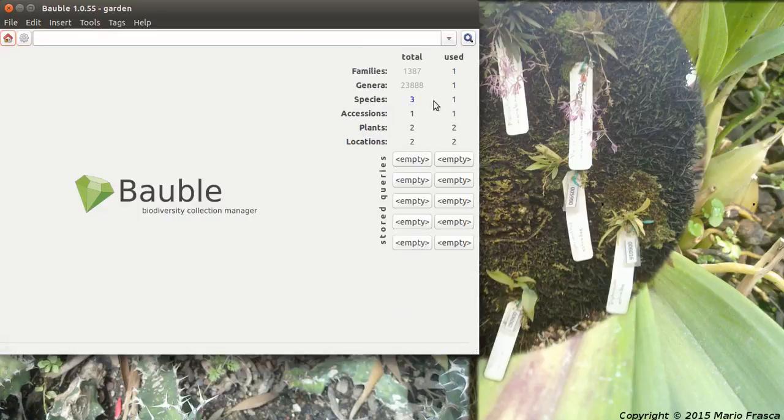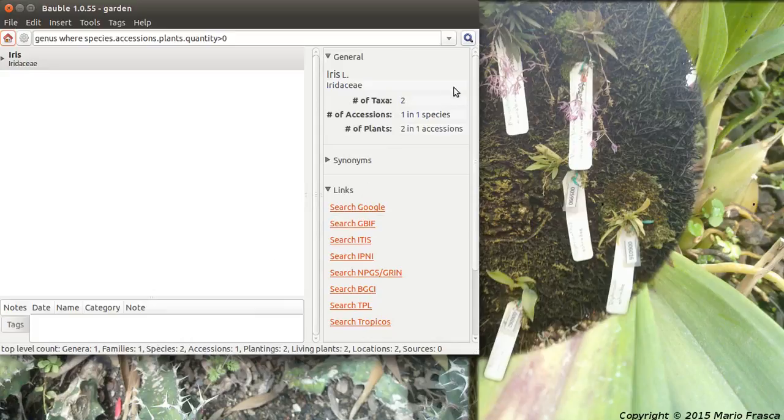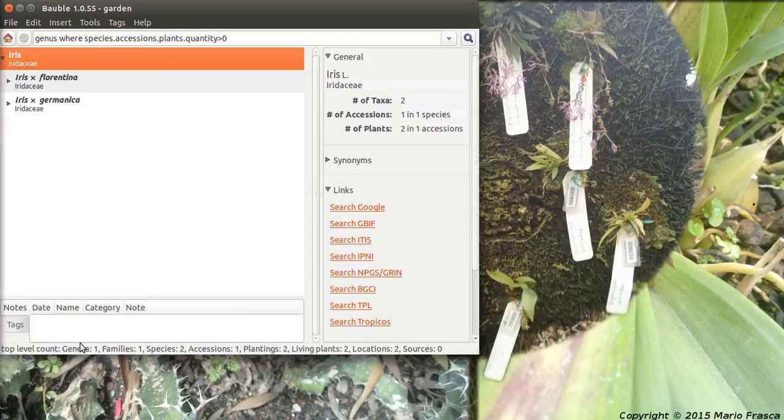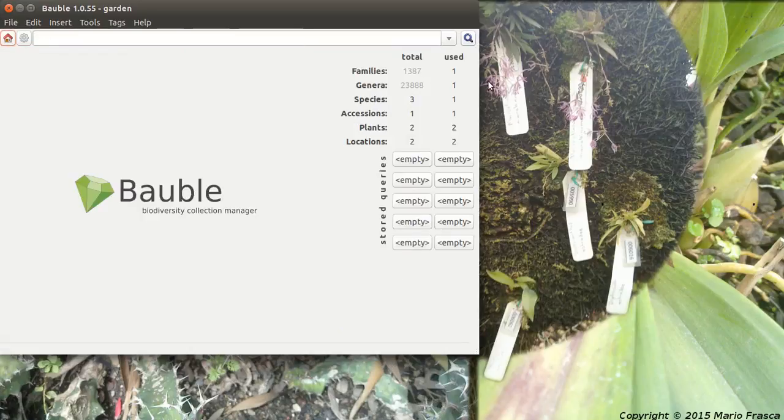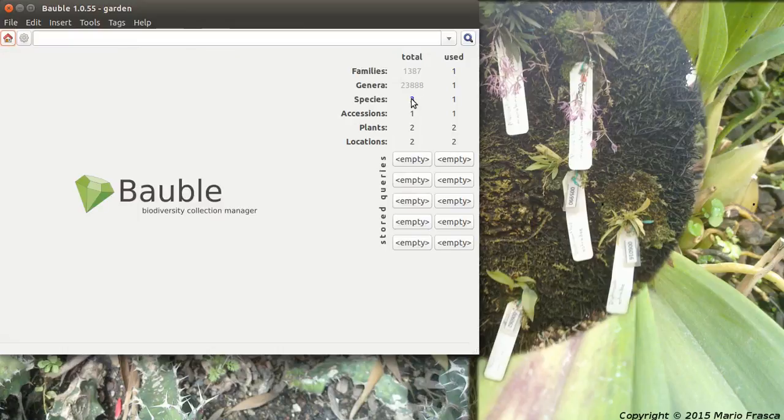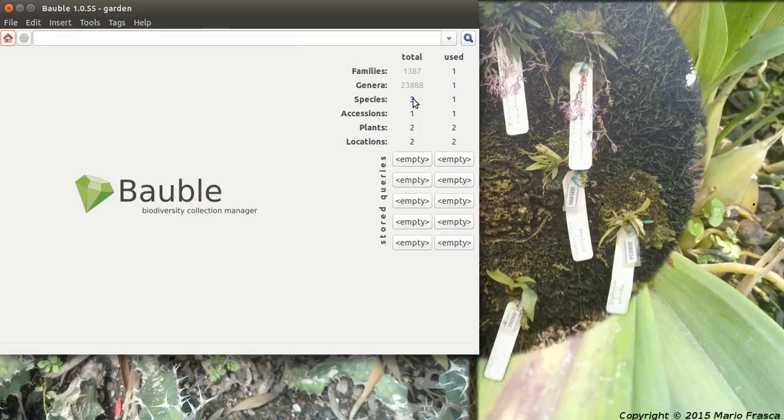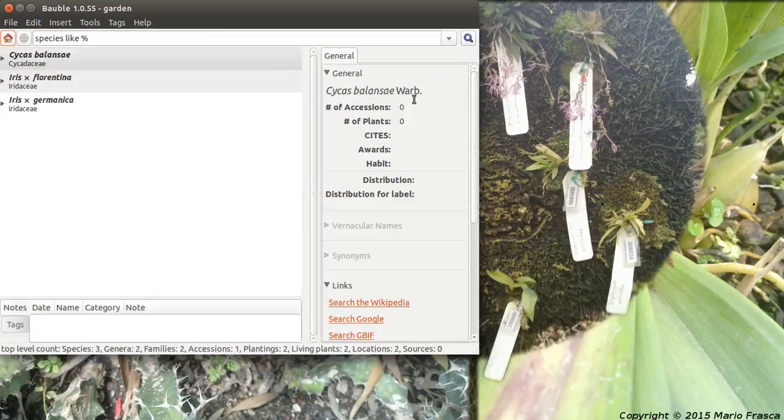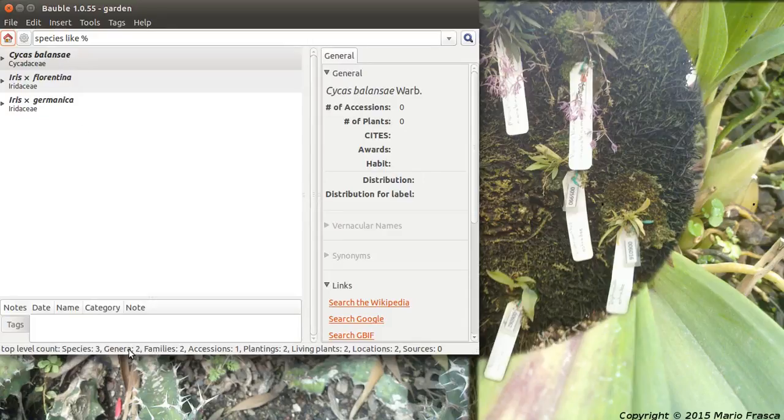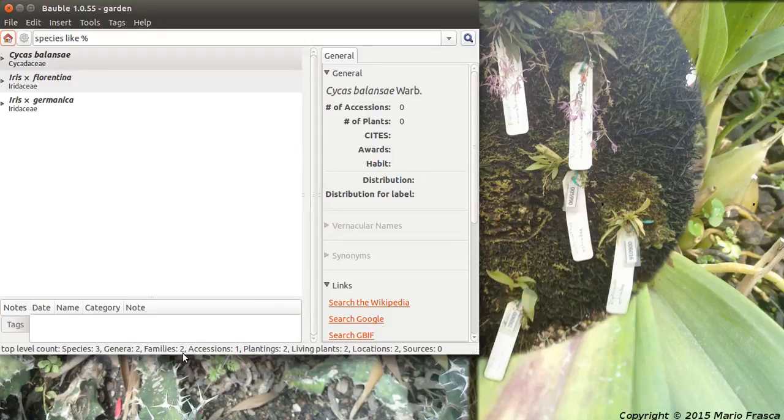So I select the genus. This is the genus in use. I go back to the home. I cannot select the genus in use because otherwise I get a huge list of everything. Just for species it's more obvious. Three species belonging to two different genera. Two families. One accession. Two plantings. Two living plants. Well that is it. Thanks for watching and feedback welcome.